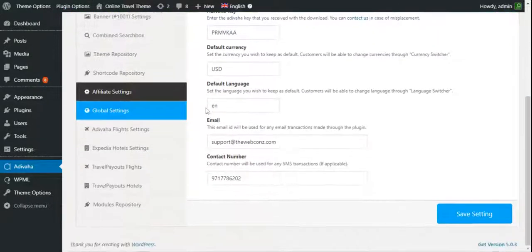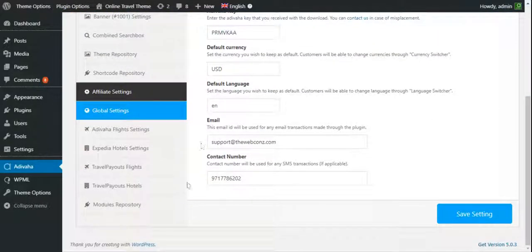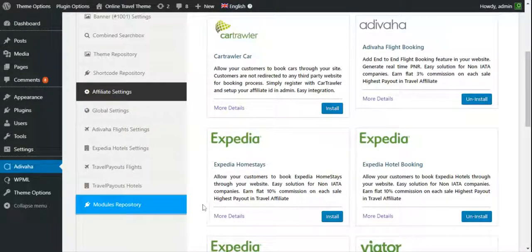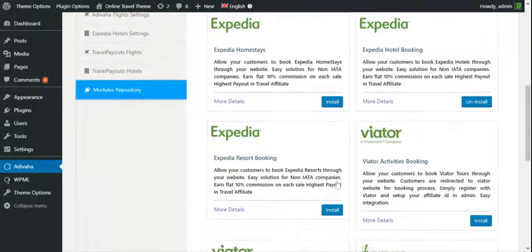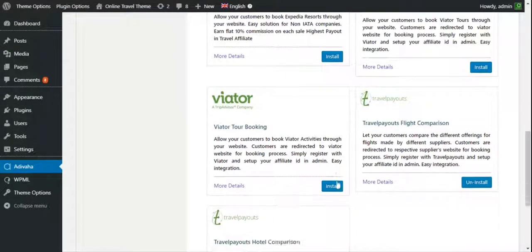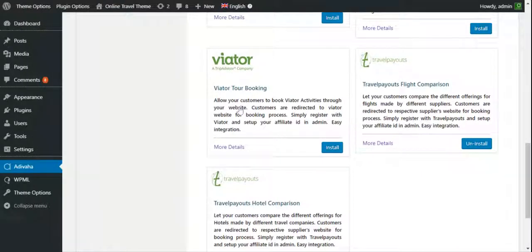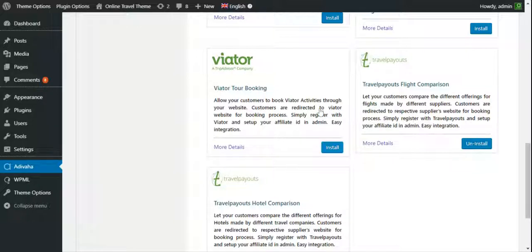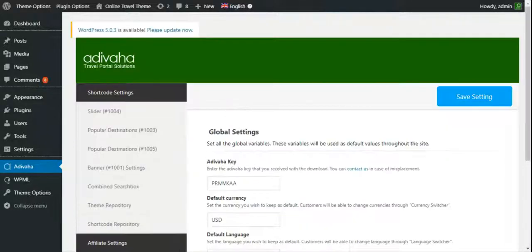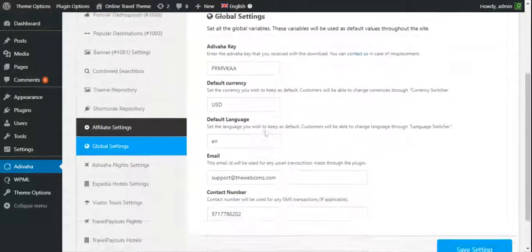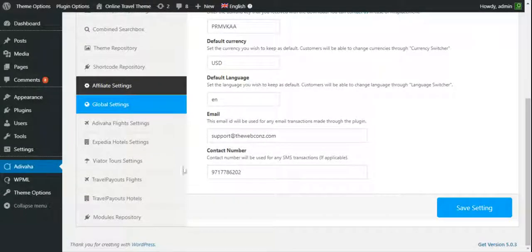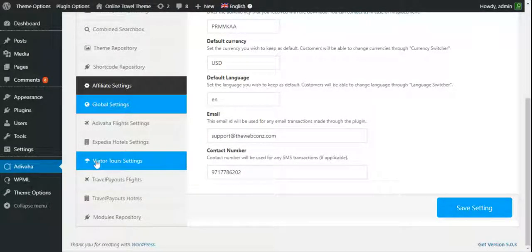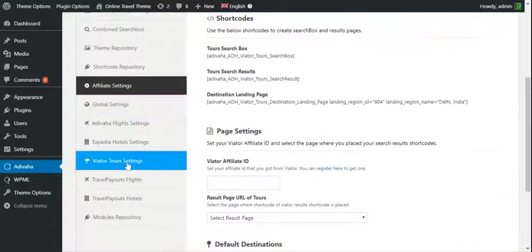First of all, we need to install the Viator tours. So for that, I'll go to modules repository, scroll down. This is the Viator tour booking, so I'll click on install. Okay, the module has been installed successfully. You'll find the link over here, Viator tour settings.